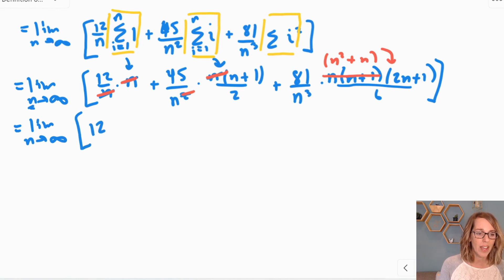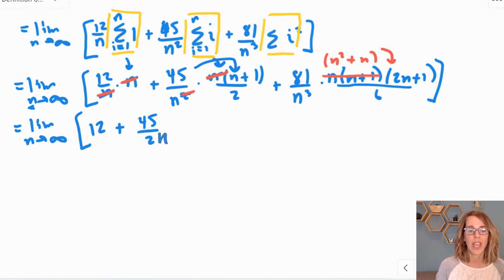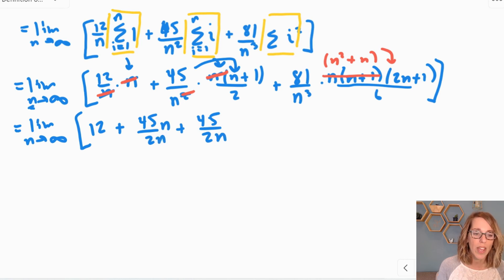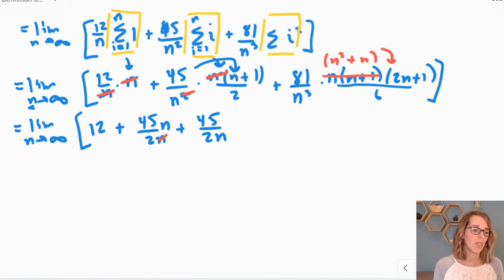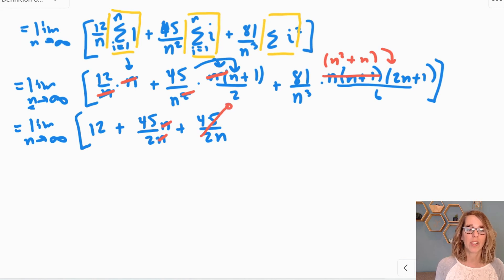I've got 12 plus 45 over 2 times (n+1)/n. Expanding n times n plus 1 gives n squared plus n; one n cancels with n squared leaving (n+1)/n, which is 1 plus 1/n. As n goes to infinity the 1/n term goes to zero, so I'm left with 45 over 2. And for the last group, I have 81 over 6n cubed times the numerator. I'm tackling the last terms first — the ones with n squared or n in the denominator go to zero as n goes to infinity.